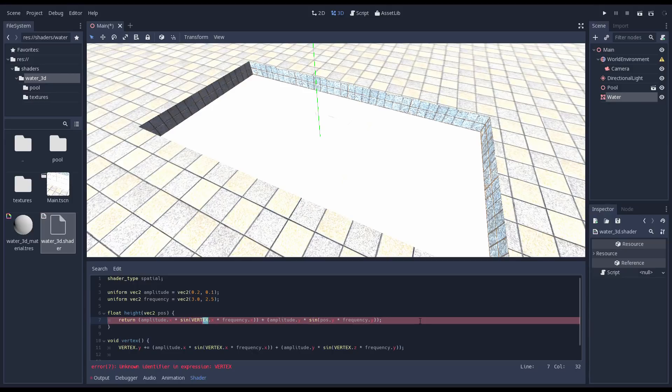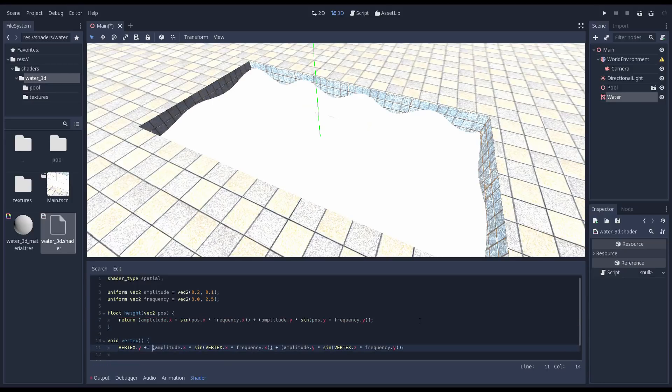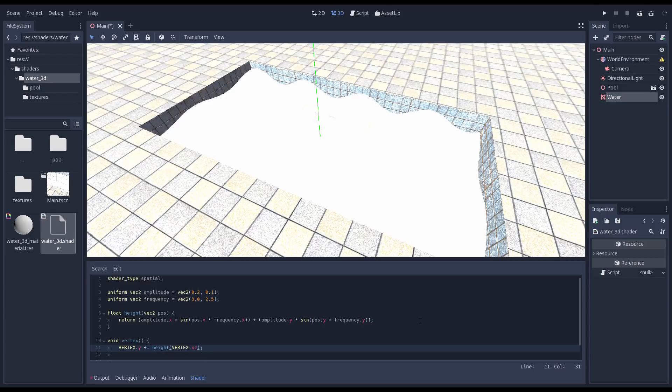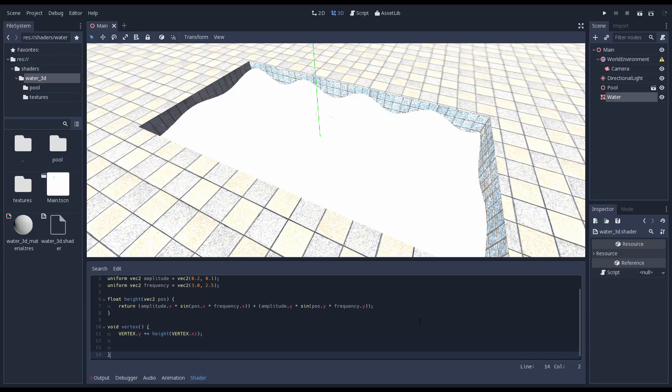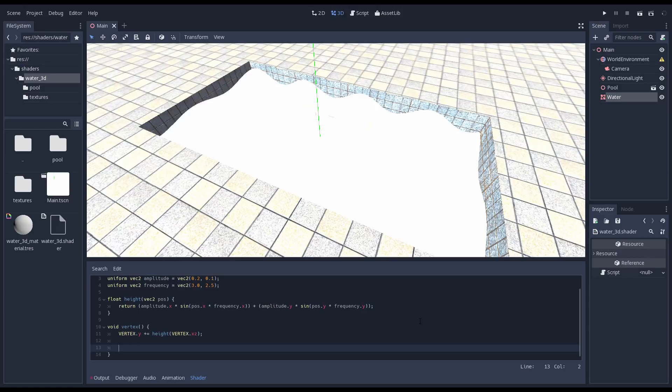As a bonus, Godot actually needs the tangent and binormal if you wish to apply a normal map to get more detail which we'll do later on in our tutorial. Because we need to sample the height of our water in various locations to make this logic work, we'll add a function.